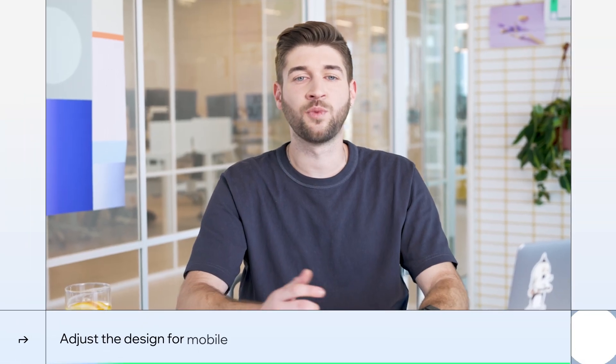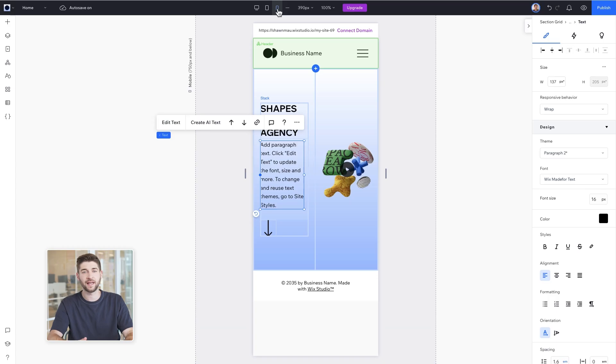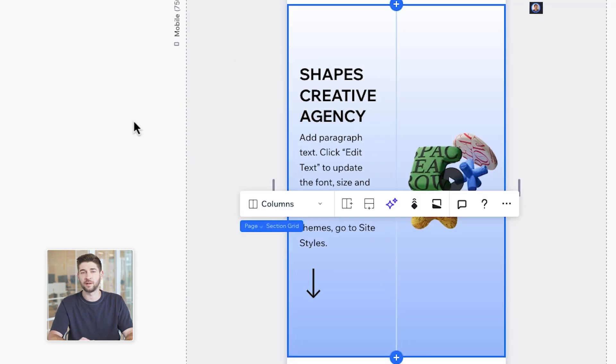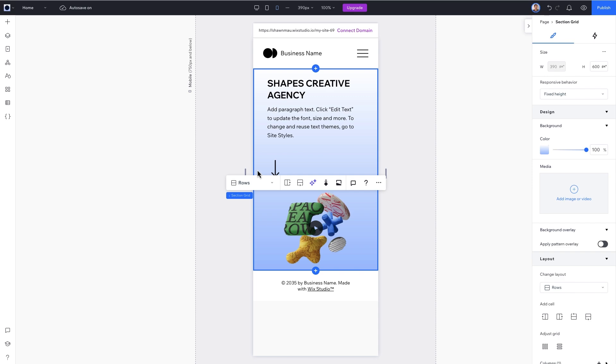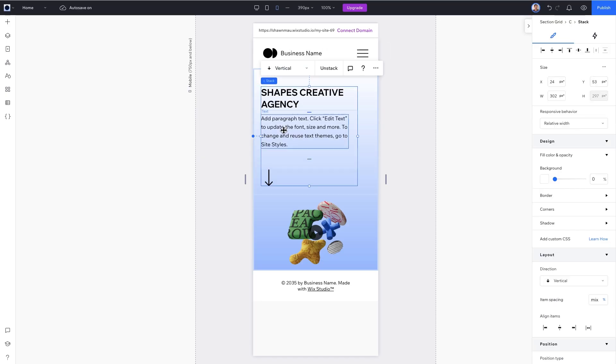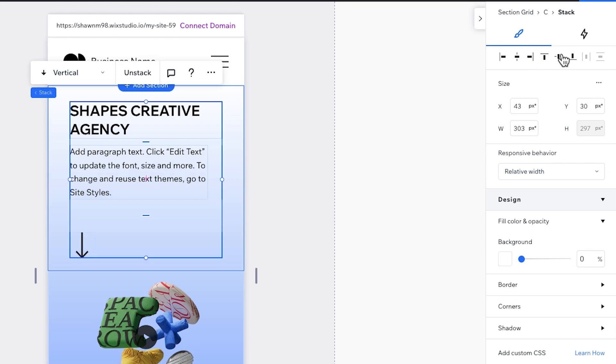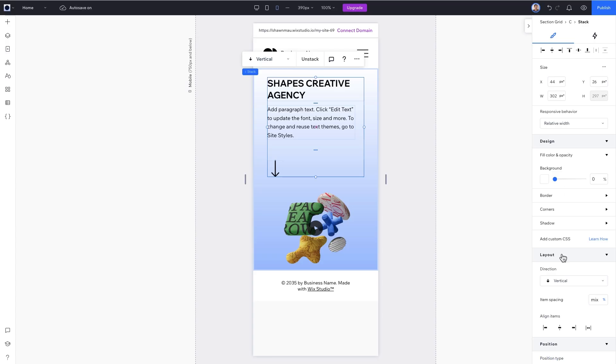Let's switch to mobile and see how things shape up. Again, just a few adjustments needed. Using the breadcrumbs, select a section and change the grid layout from columns to rows. And finally, to line things up correctly, select the stack from the top of the inspector panel, align horizontally and vertically. Go to layout and align all elements and text to the center.